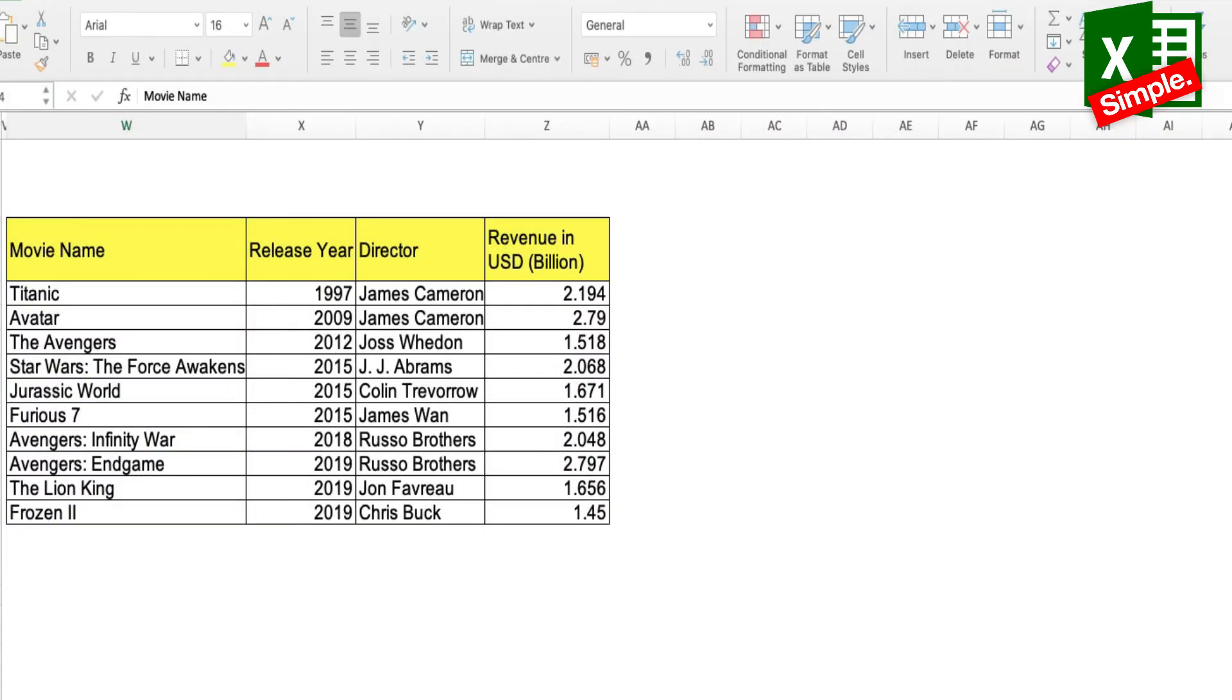Now let's look at a practical example of the utility of the filter function. As you can see, I've created a small table here which has names of movies, release year, director name, and revenue in US dollar billions.